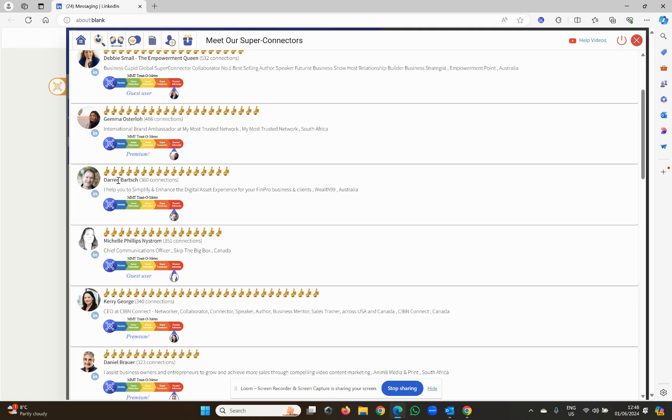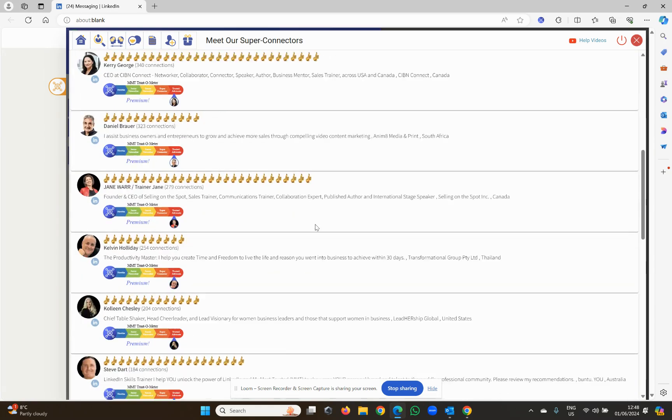Darren will meet with you. You'll get to know each other, add you to the trusted connection, assuming that you guys get on, and you will have access to his 360 connection network of real people. The same with all of these different people.